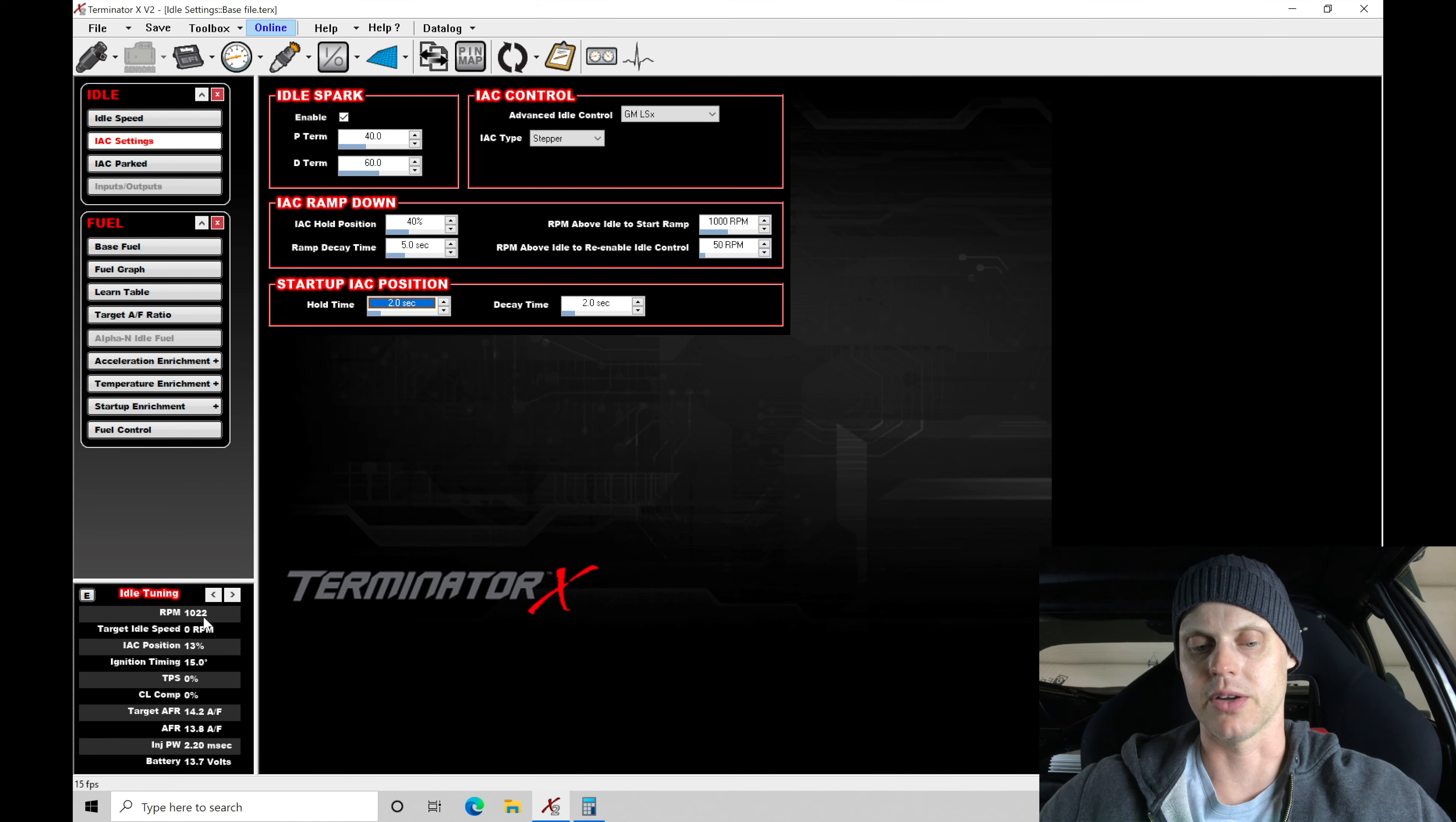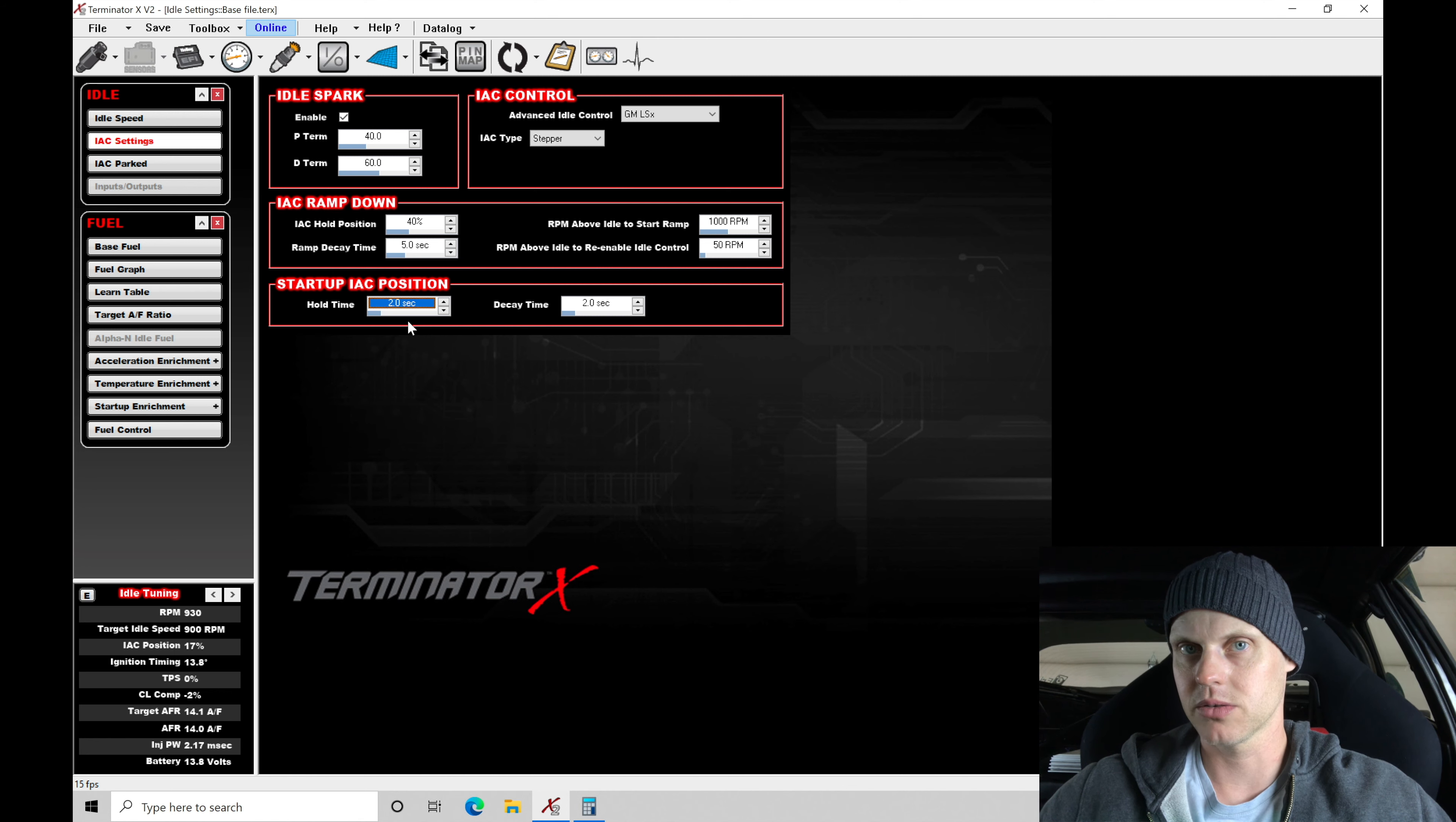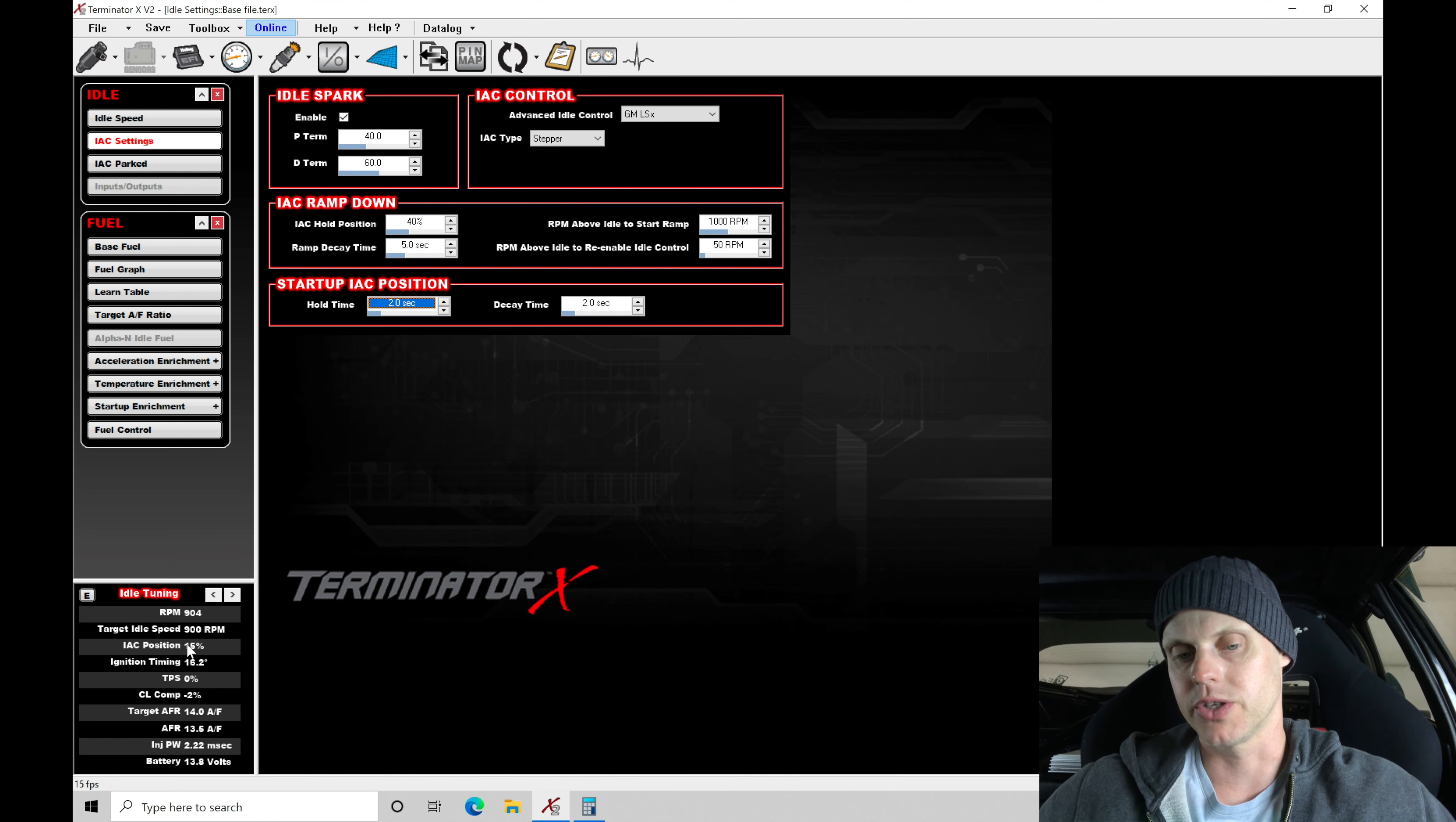So it's going to settle down right to the target idle. So you can see how that kind of calls an effect. So it holds that position less at that IAC startup position, and then it decays it away and goes back to the normal IC position where we would find on a warm idle.